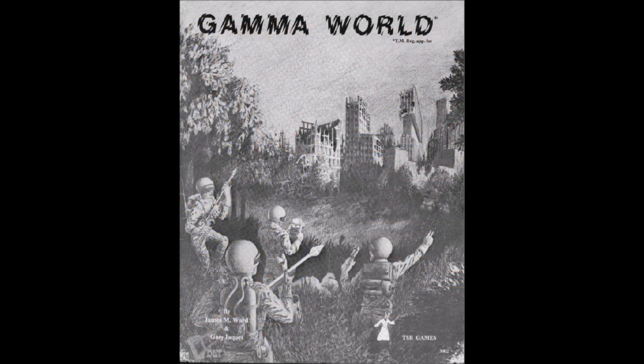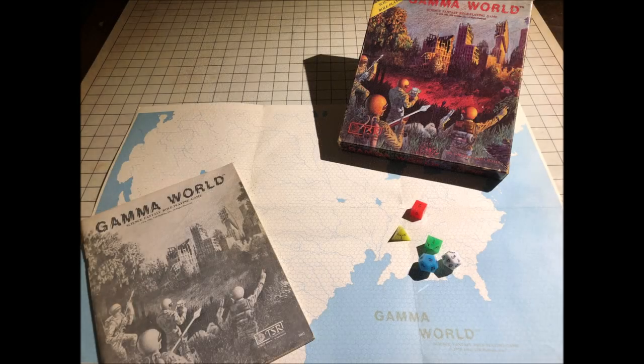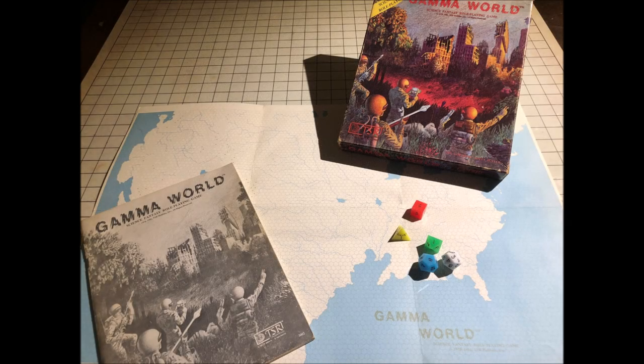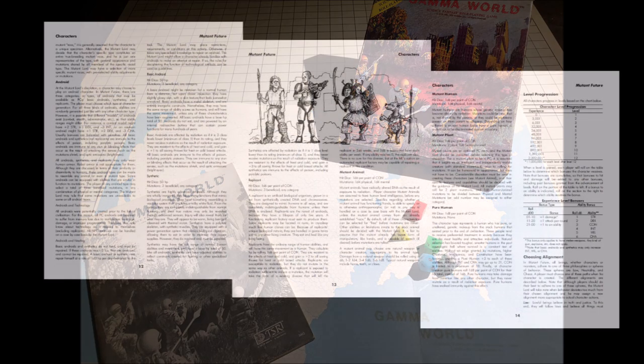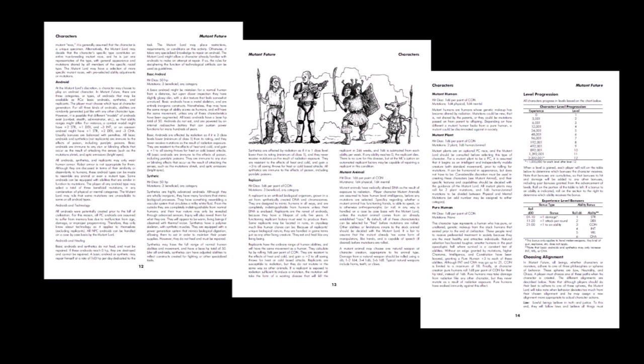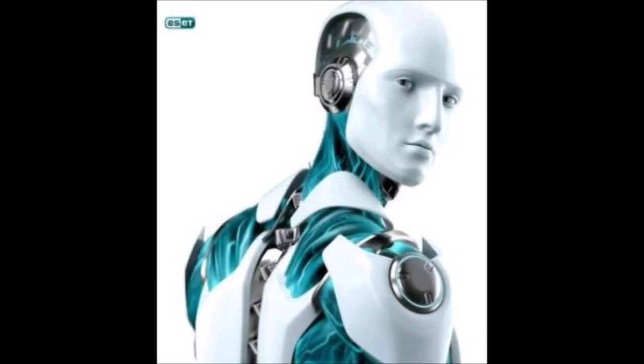Many of the tropes and conceits of that game are present here. The game master is called the Mutant Lord, and players can choose to play a pure human, a mutated animal or plant as in the original game. But Mutant Future adds in three types of androids drawn from classic science fiction such as Blade Runner and the Alien franchise. The basic android is humanoid, but up close, its glossy skin and unnatural texture reveals them for what they are.